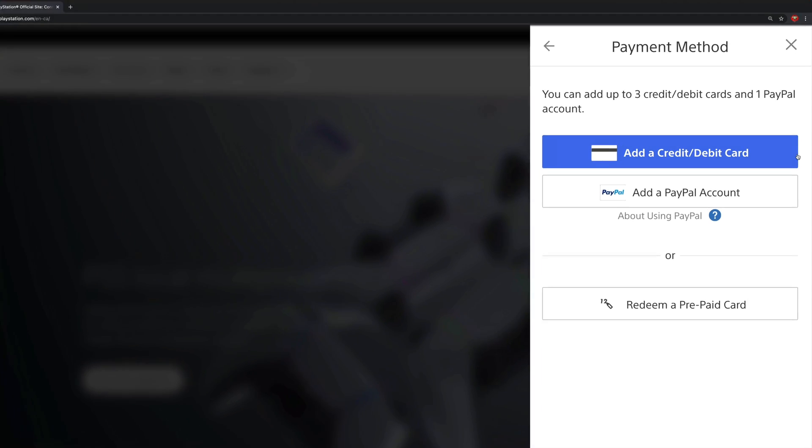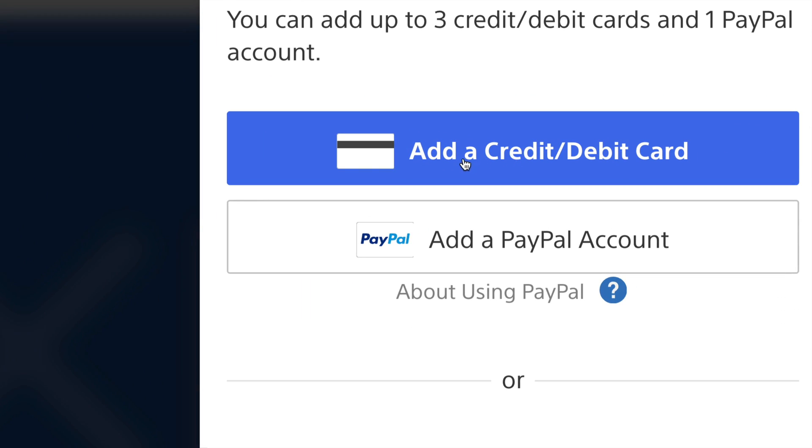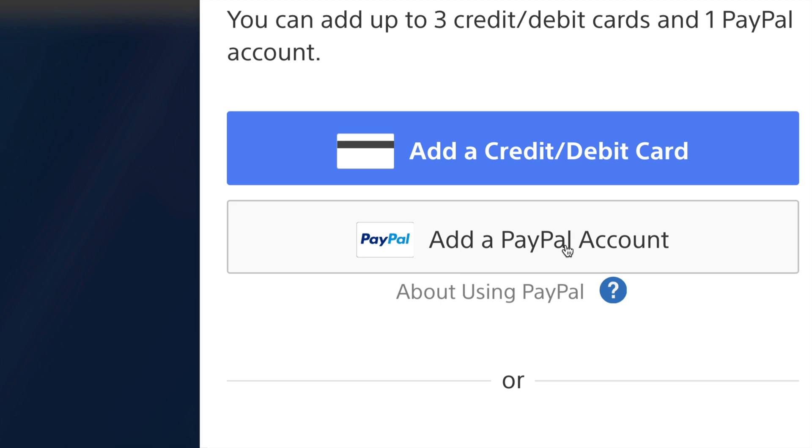Like I mentioned we can always add a credit card or PayPal. PayPal I think it's safer. So I'm going to go ahead and go into PayPal account. Once you do that you will see this.